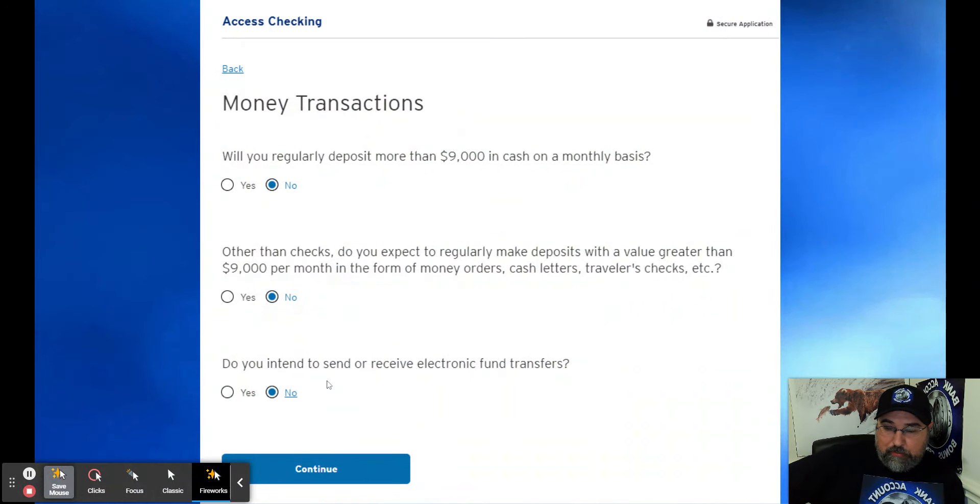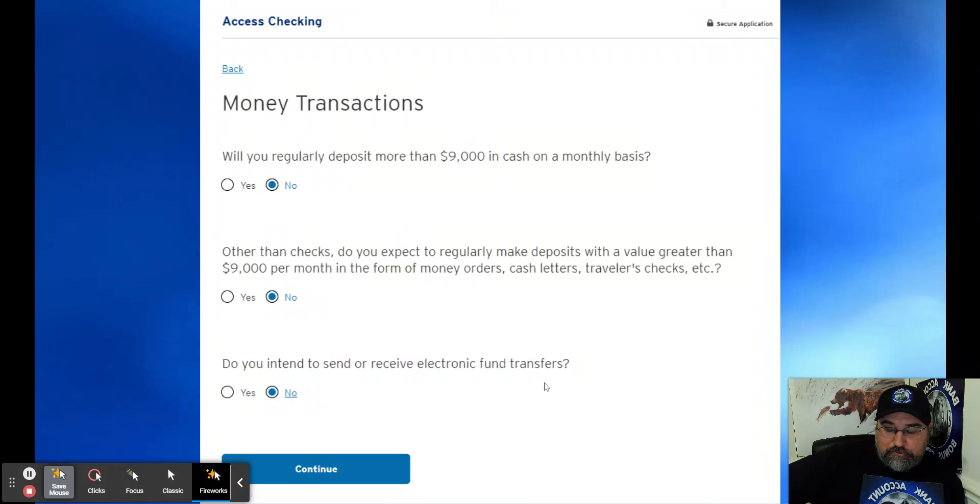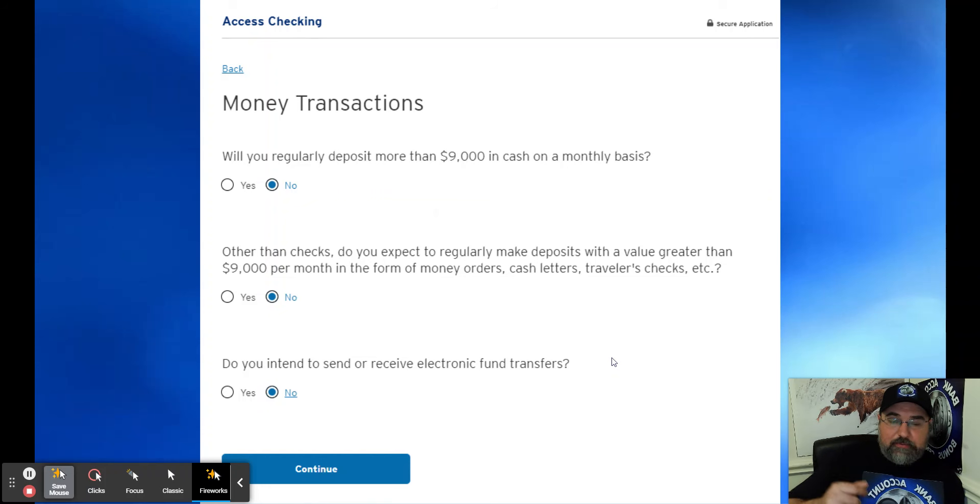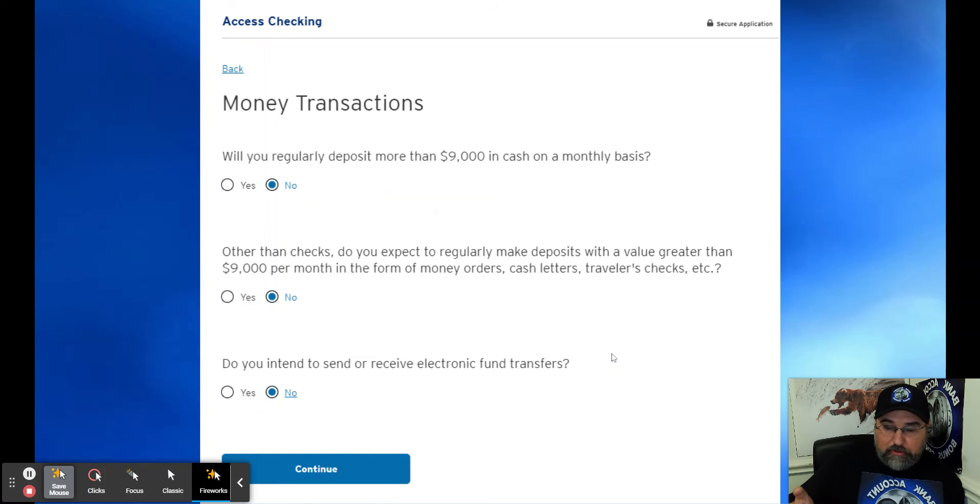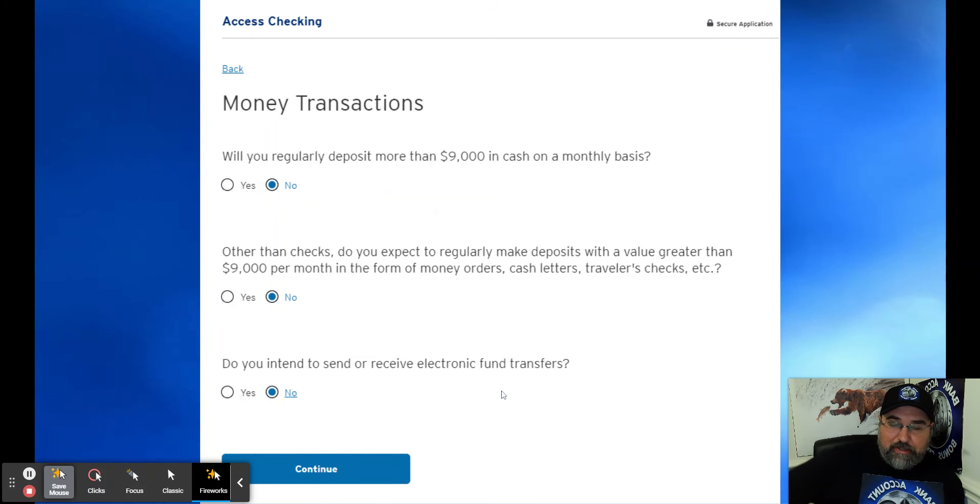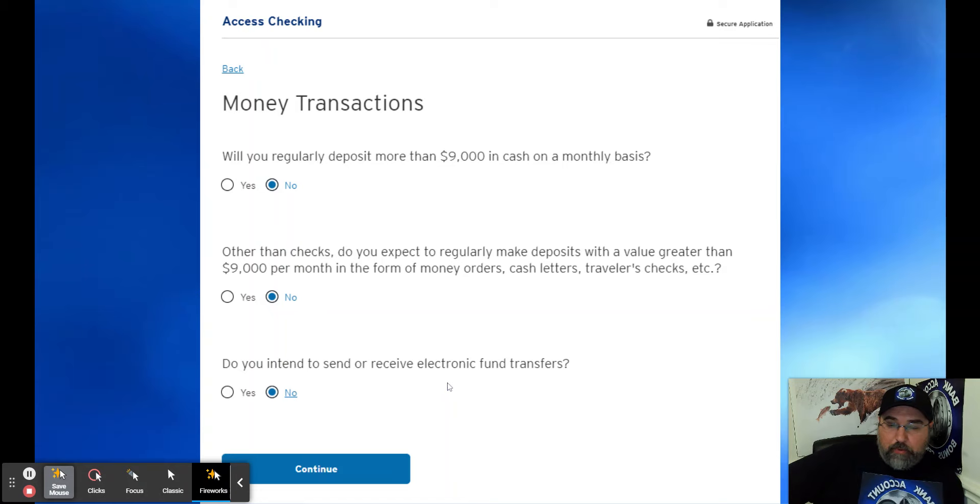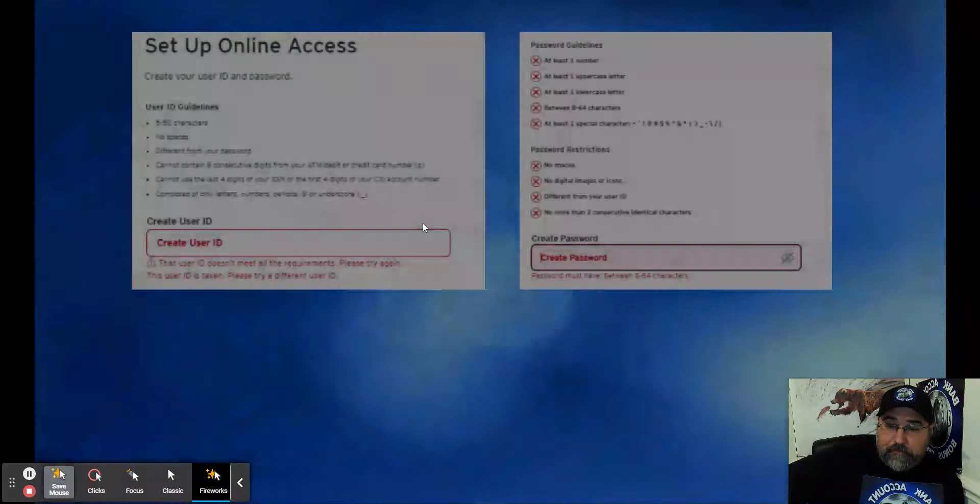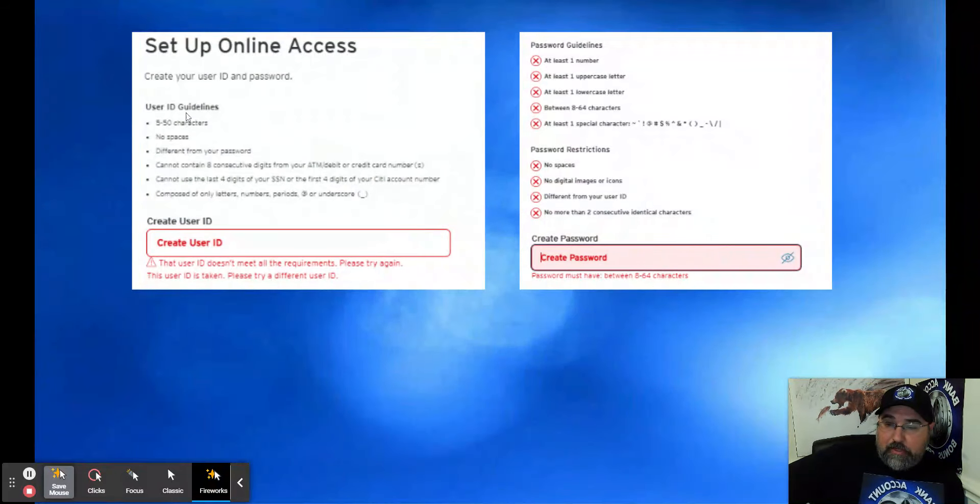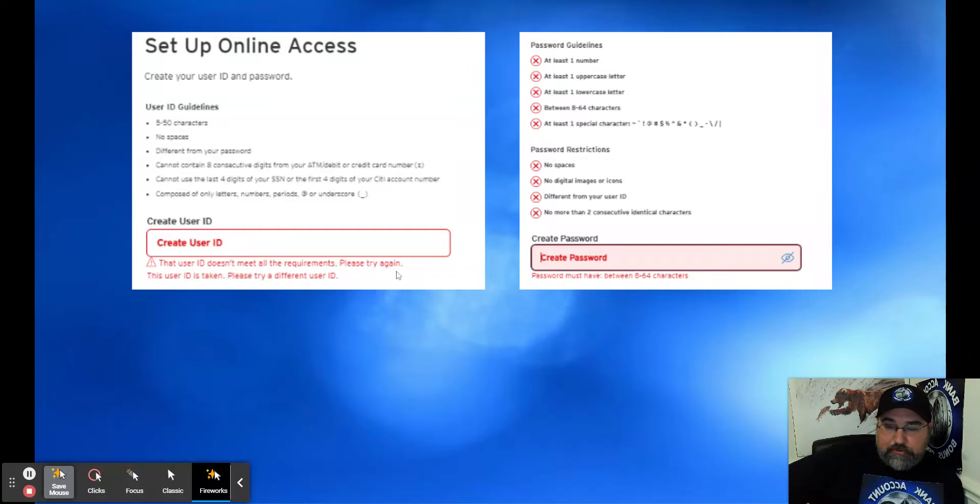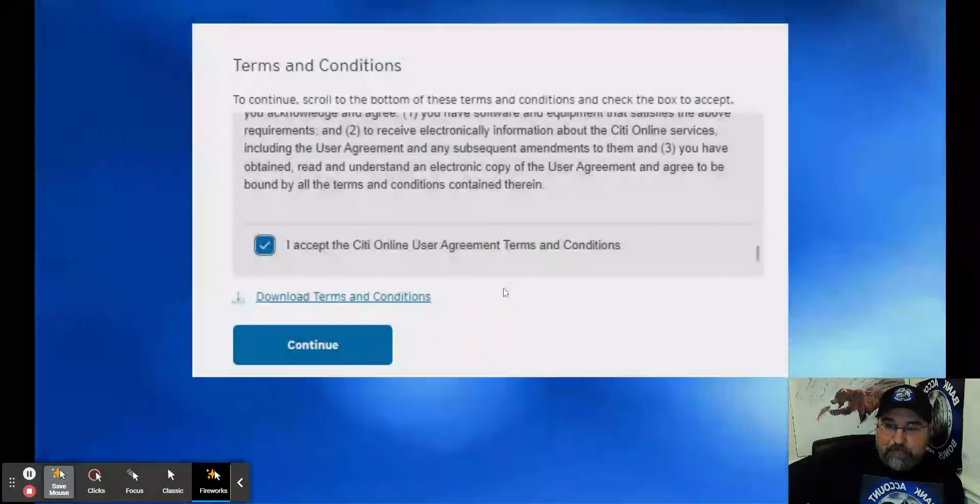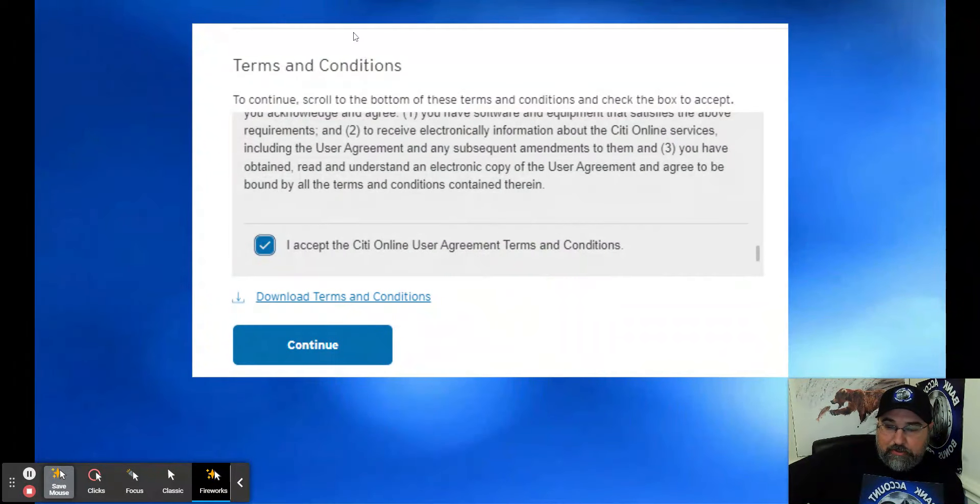Here's one thing I will mention. Do you intend to send or receive electronic fund transfers? Well, for a churner, you would think that that has to do with ACH transfers, and you'd probably say yes. Well, if you click yes, I'm just going to ask you about wire transfers. Wire transfers are not the same as ACH, so just put no. Set up online access. Create your user ID, enter your password. Make sure it works.